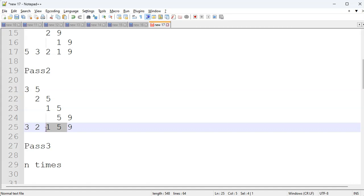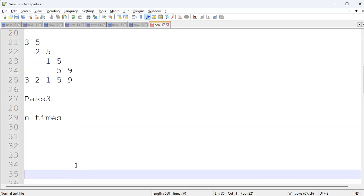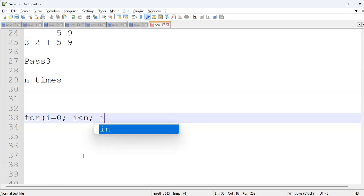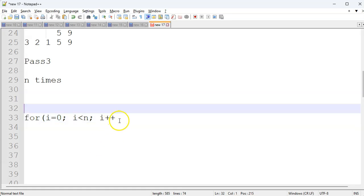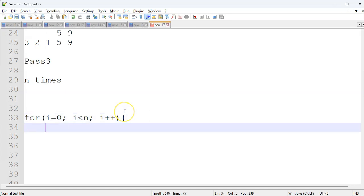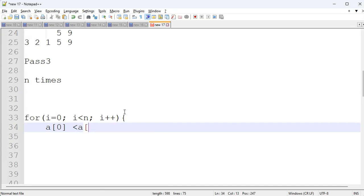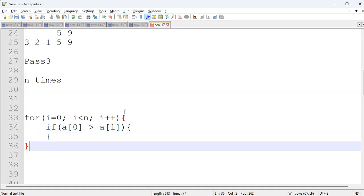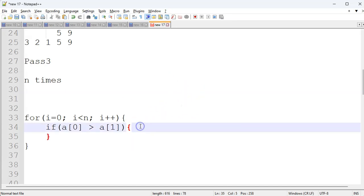So if you have one pass, because you have code, you have to write: for i is equal to 0, i less than n, and then i++. What do you do in one pass? If you compare index 0 and 1, you can write: comparing a[0] and a[1]. If a[0] is greater than a[1], you have to swap. So we need to write code for swapping here, and you want to repeat — to swap, there should be a temporary variable, temp.